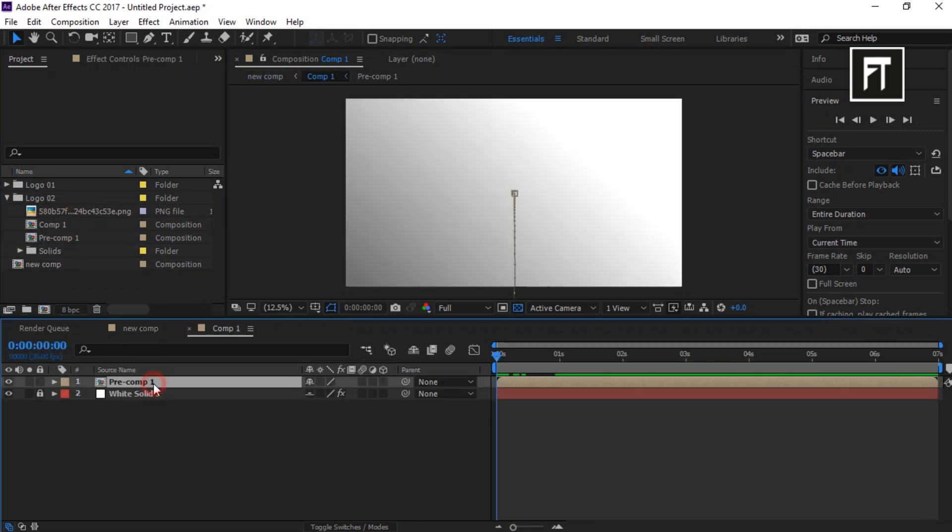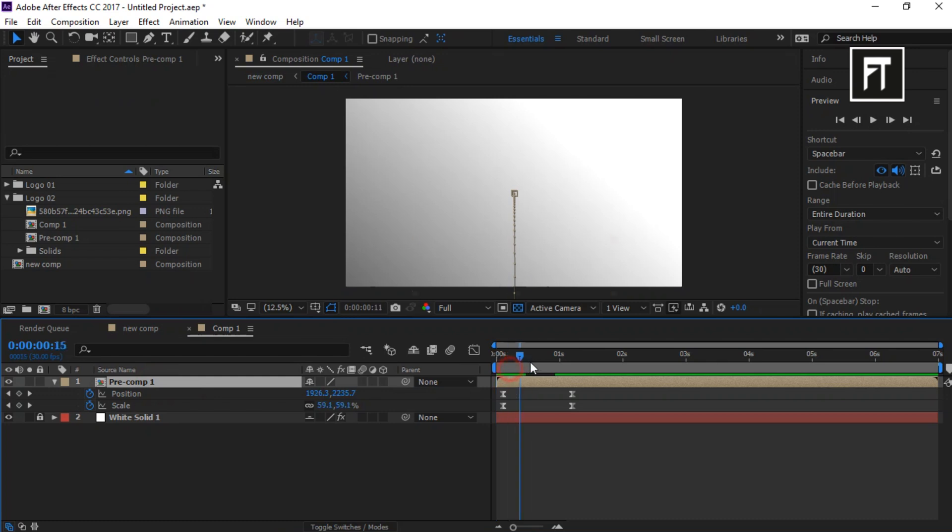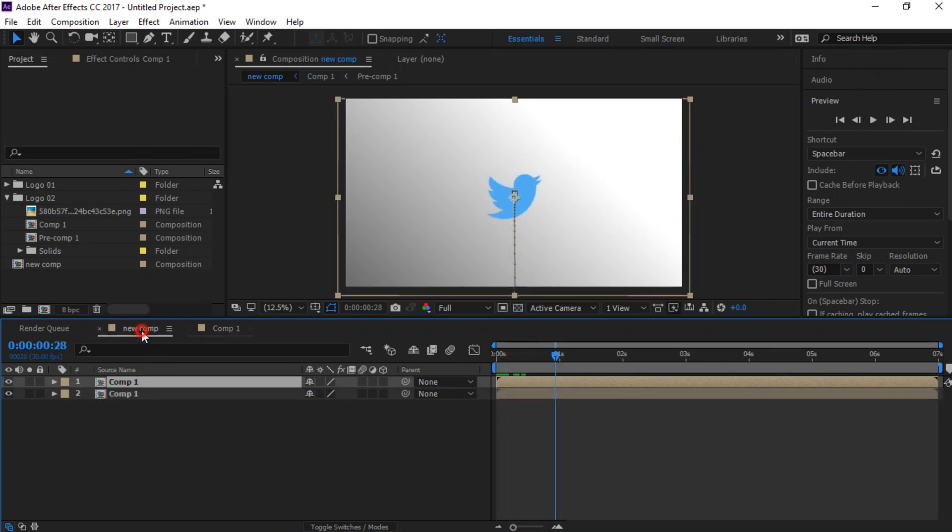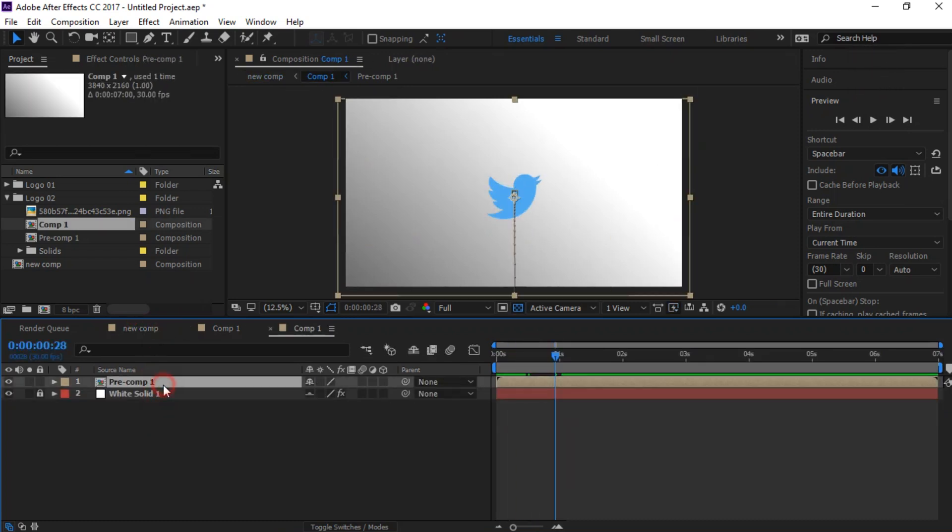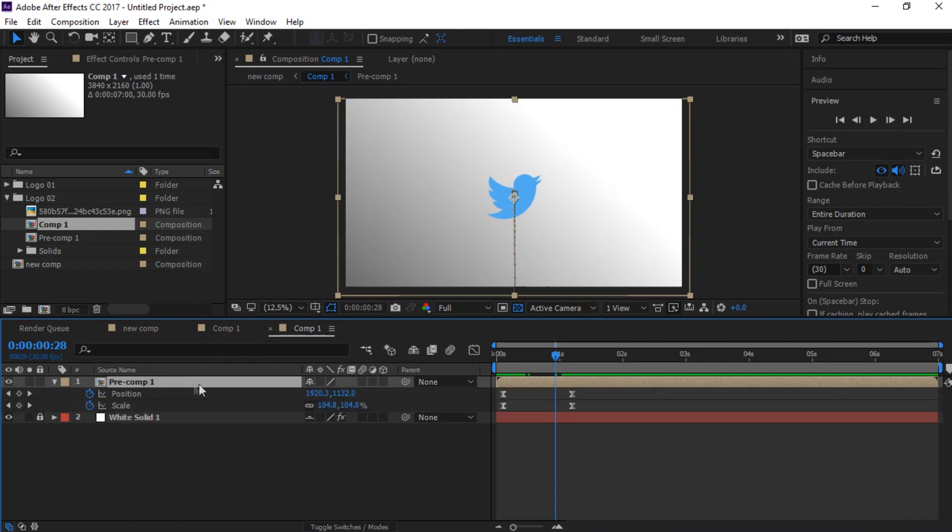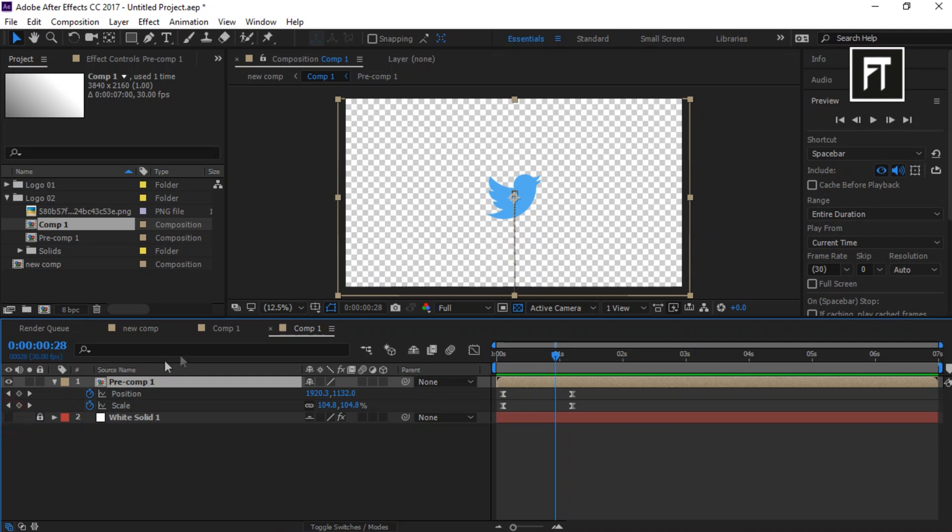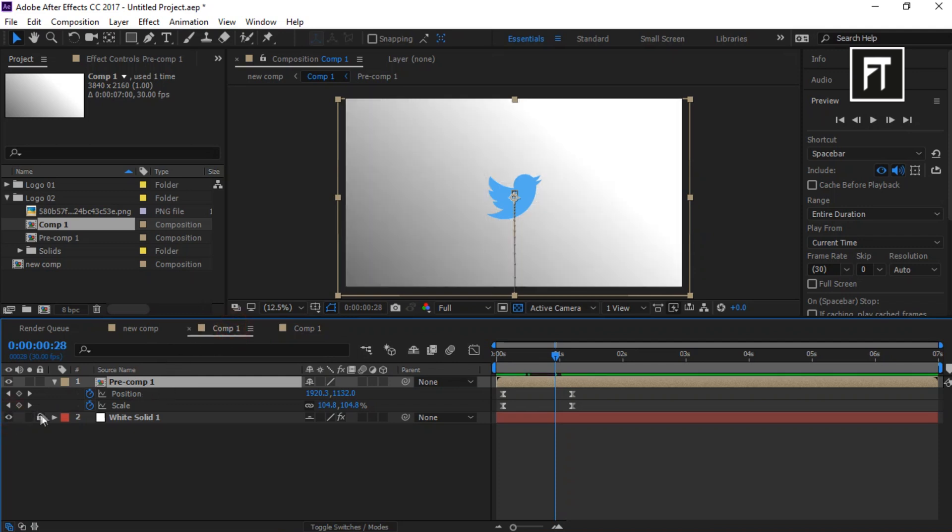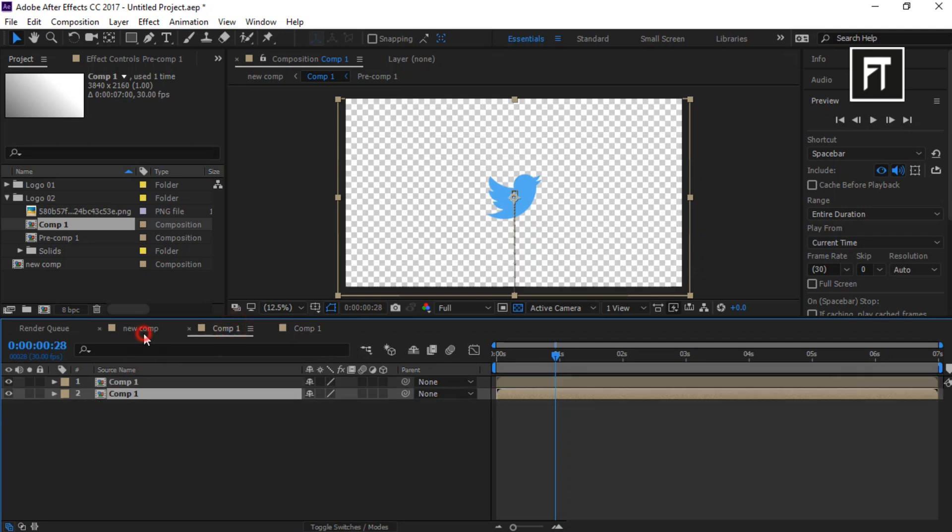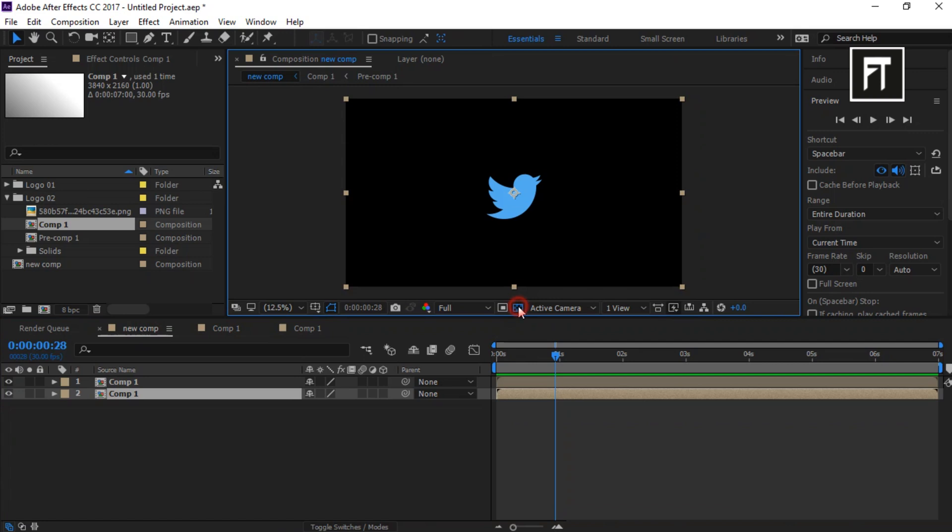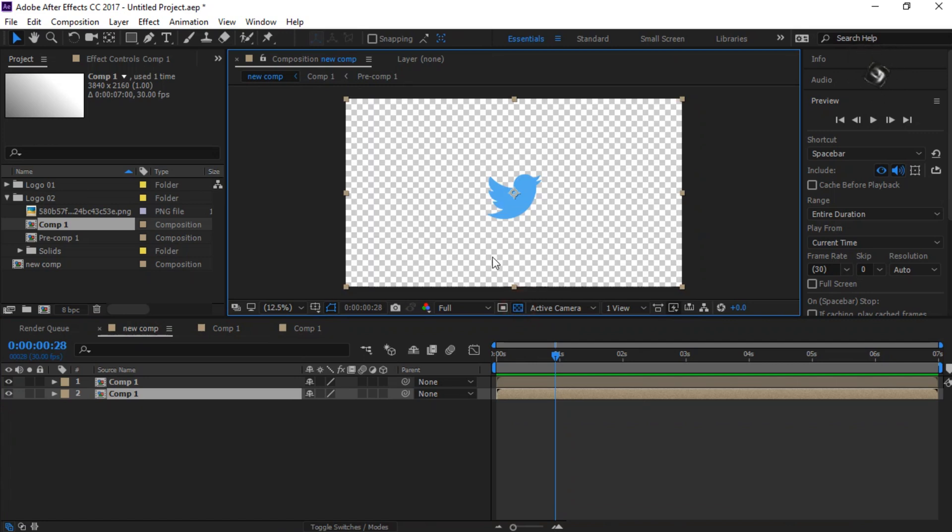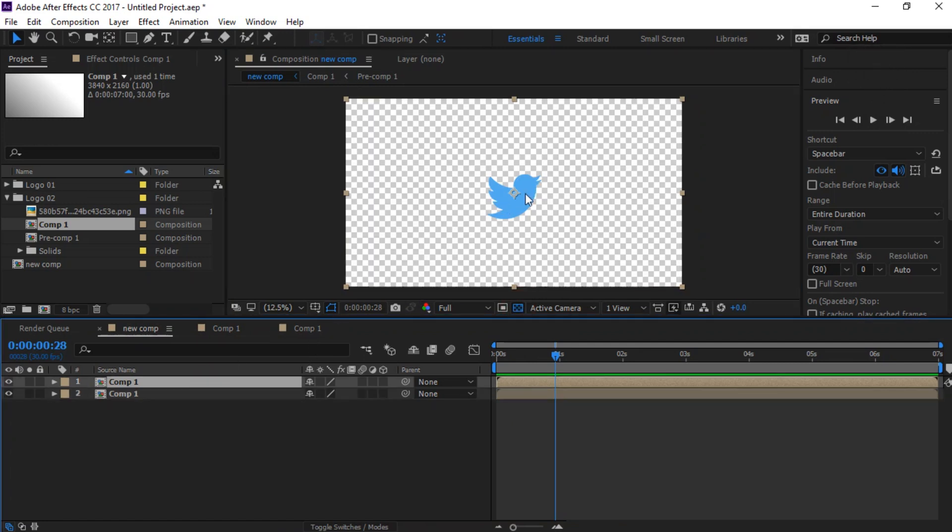So if we double-click on this and check our pre-compose layers, you can see we have all properties and keyframes on both pre-compose layers. Let's just hide the background from both layers, and I'll place this composition parallel so we can see changes on the pre-compose layers.